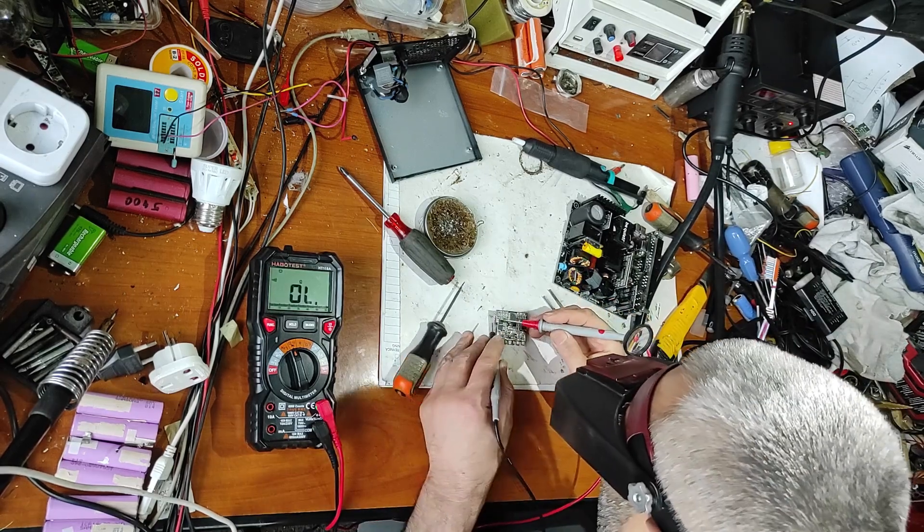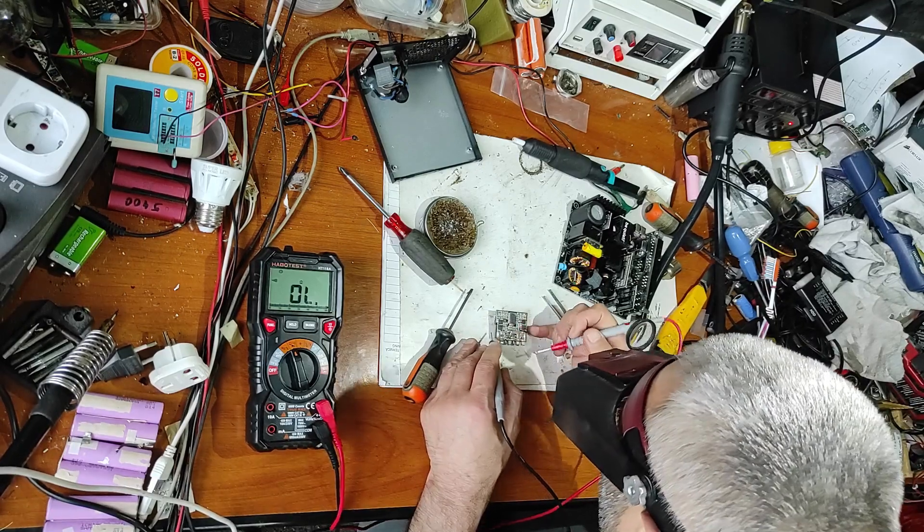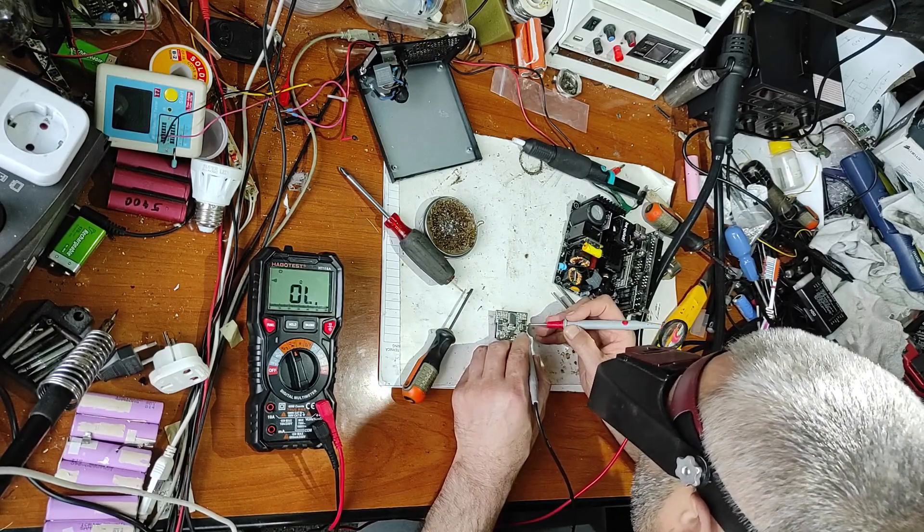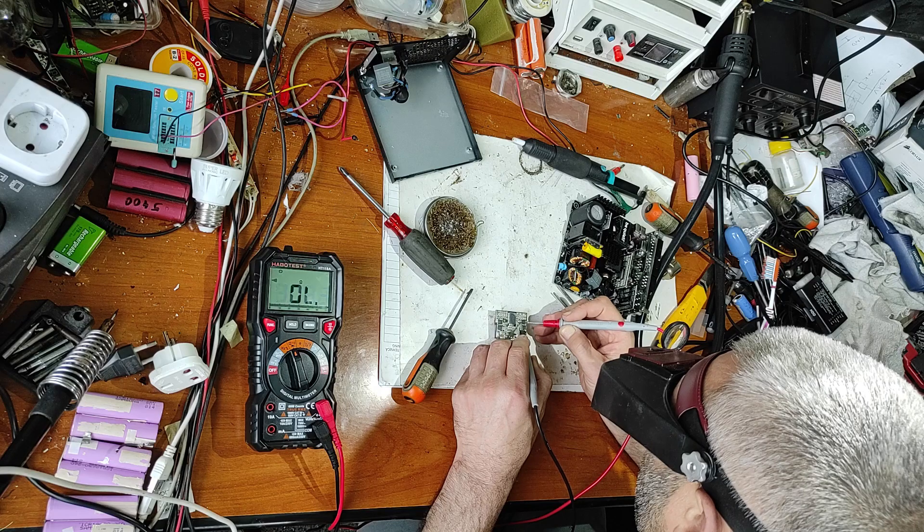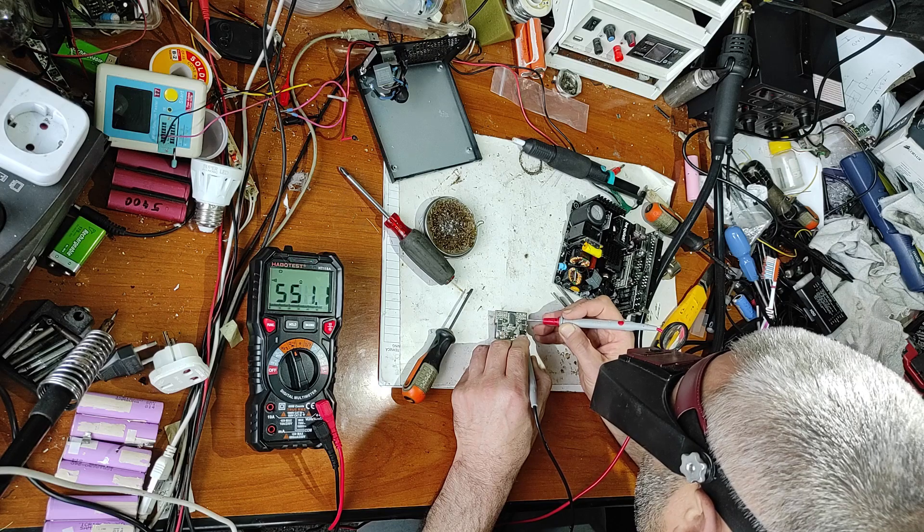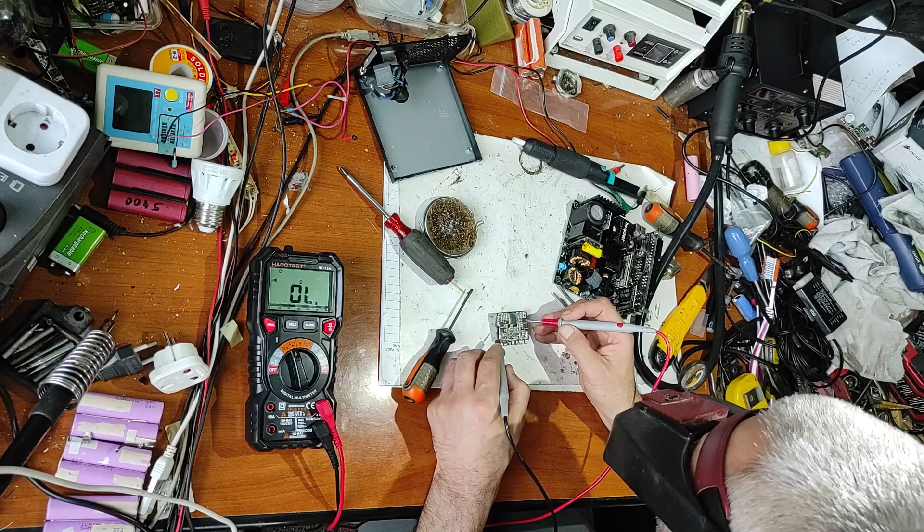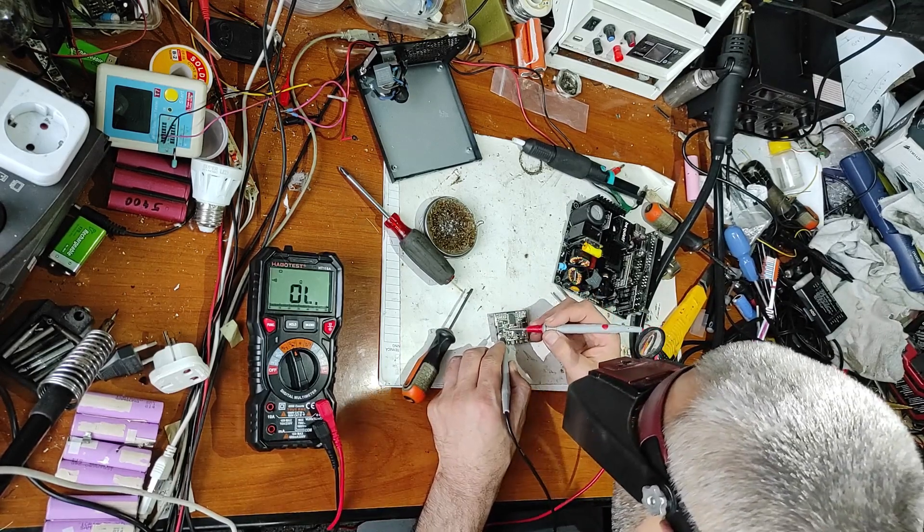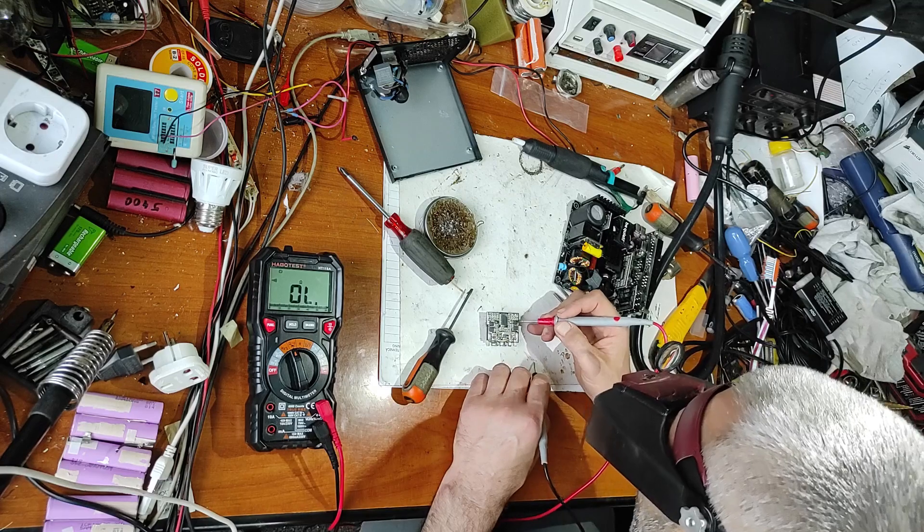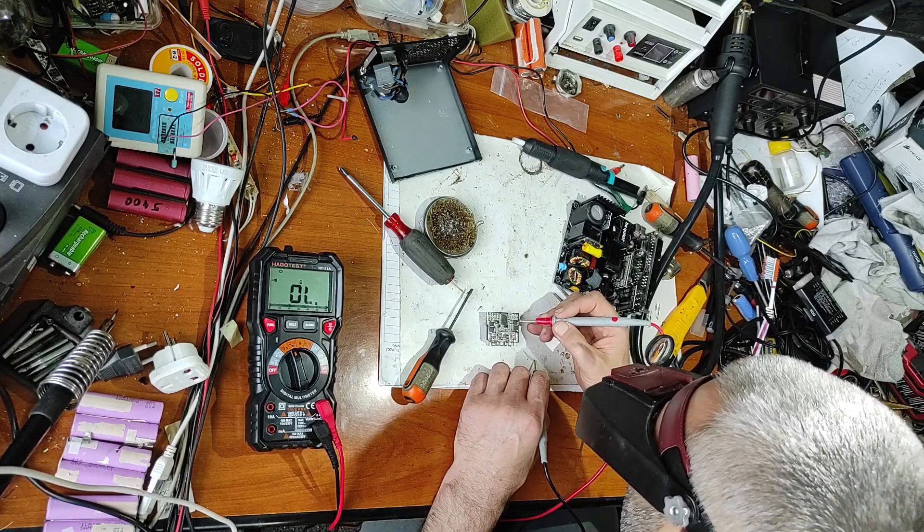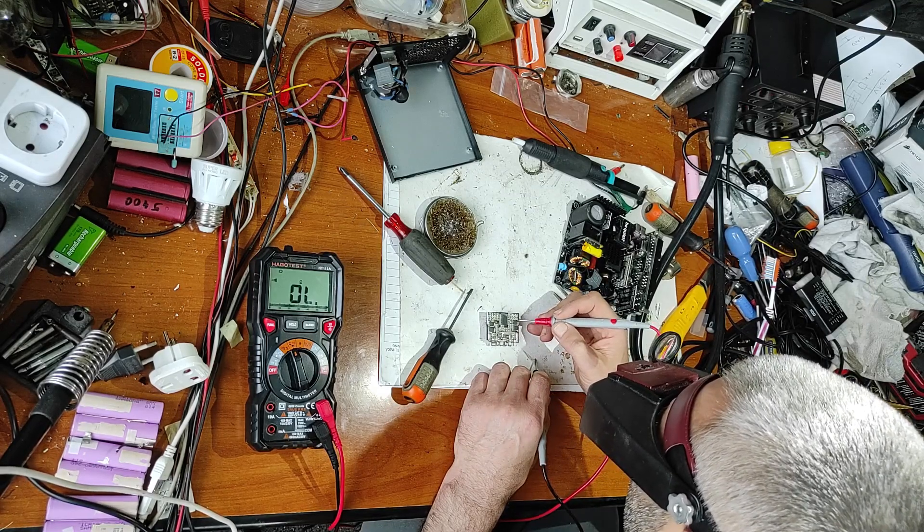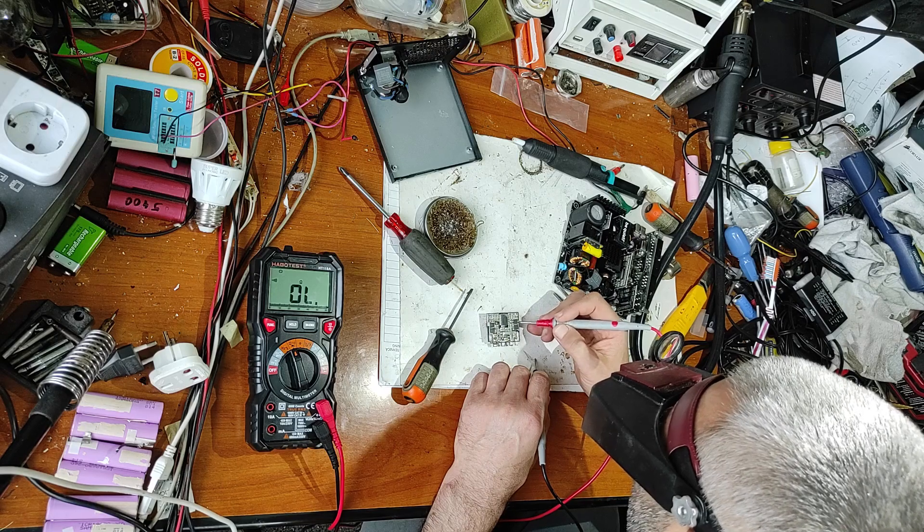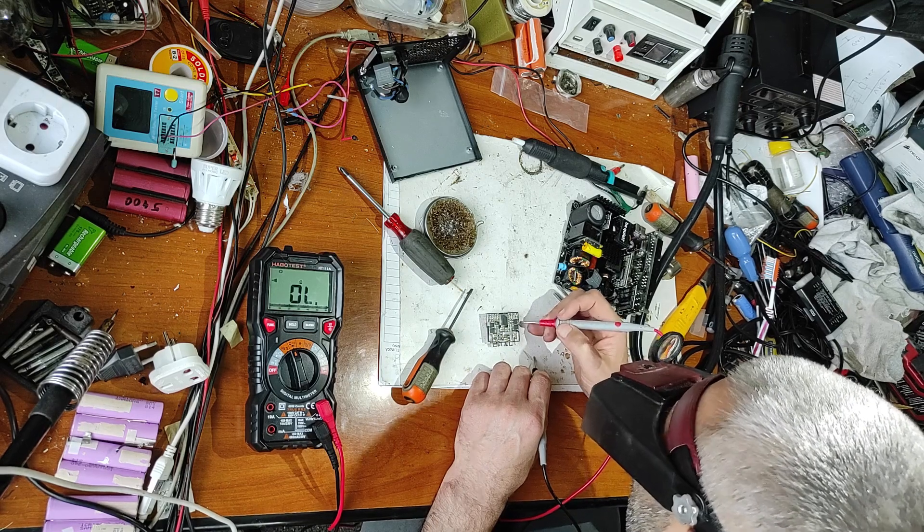I presume these are some MOSFETs. This one is good. It seems this MOSFET is bad. Let's check this one. So it seems this MOSFET is dead. Let's take out this MOSFET and test it.